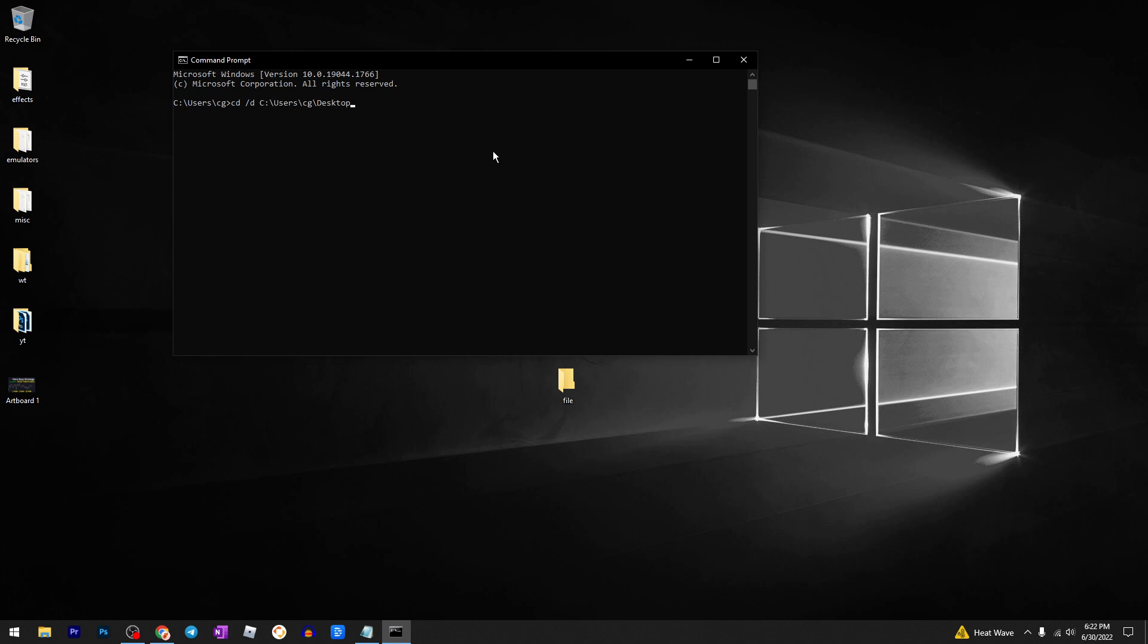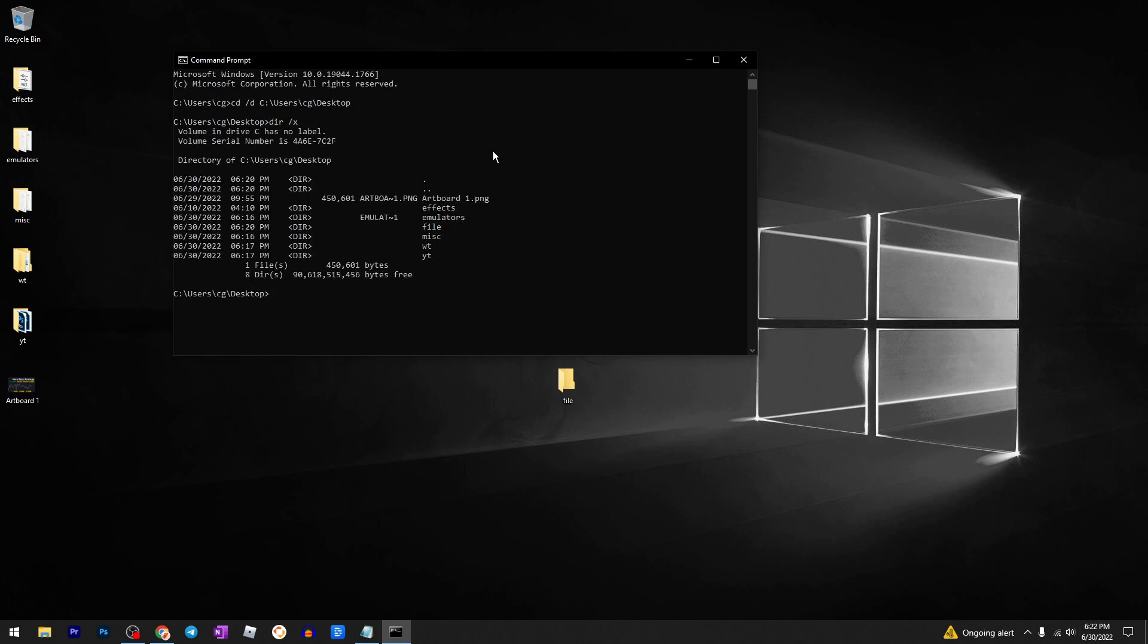Then press Enter. Then you need to type dir space /x. As you can see, I have here my file, so what we need to do now...